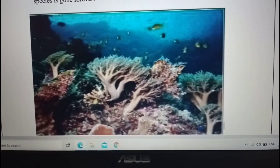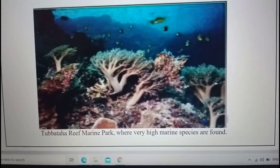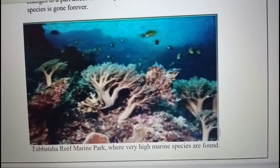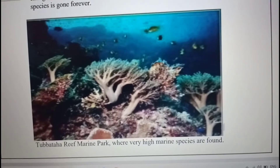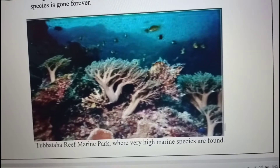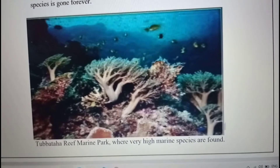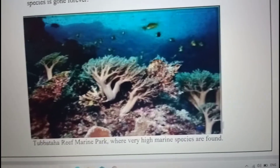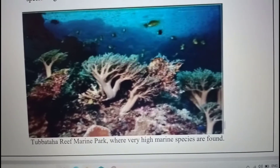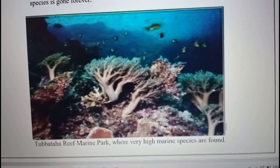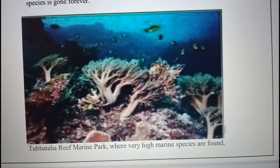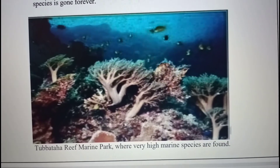We have pictures here. As you can observe, this is the marine ecosystem — meaning the ocean or underwater. It has different species: we have fish, starfish, plants, and coral reefs. This picture shows a very high marine species diversity. It's because it has many different species living in this certain area.